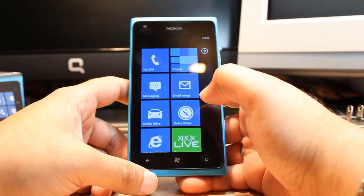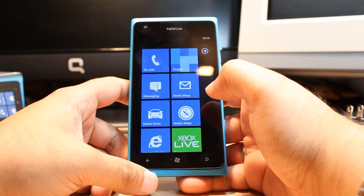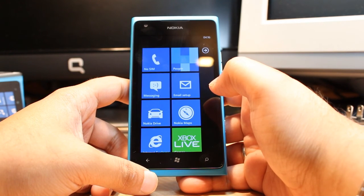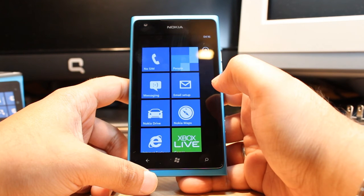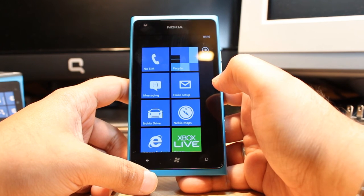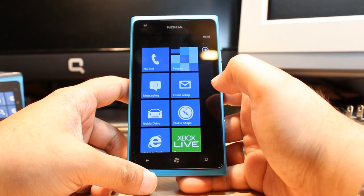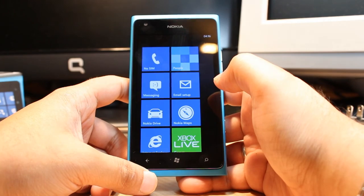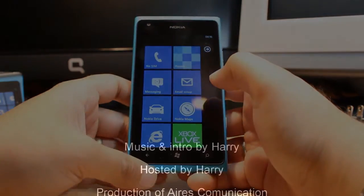This is how you can change the language on your Nokia Lumia 900. If you like this video, please subscribe. If you have any questions, leave a comment and I will try to answer as fast as possible. For more information, go to Iris Communication at www.iriscommunication.com. Have a nice day.